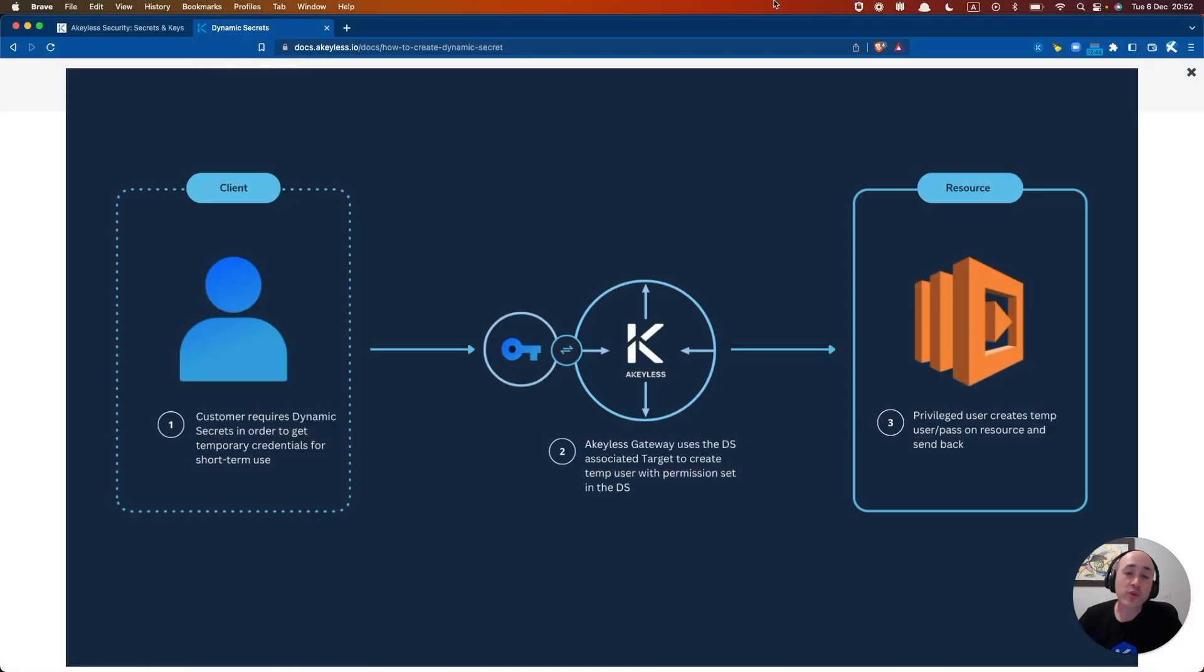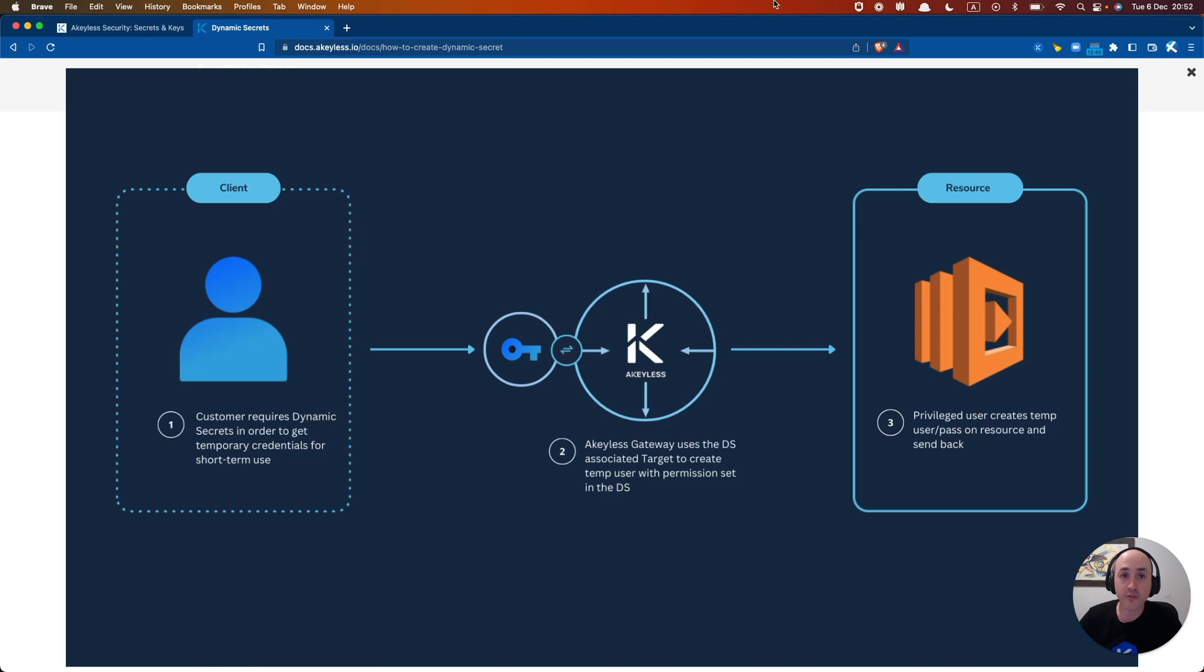Welcome back to another Keyless Getting Started video. In our last video, we talked about creating and configuring targets in order to enable easy management of various endpoints and using and reusing those templates as needed.